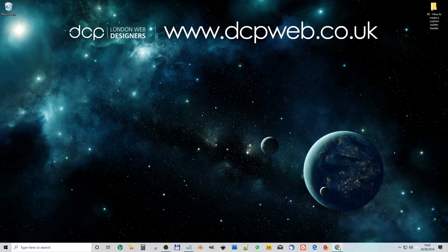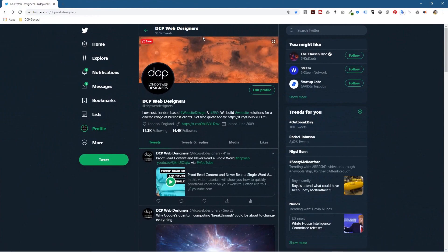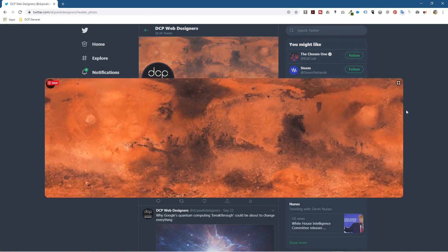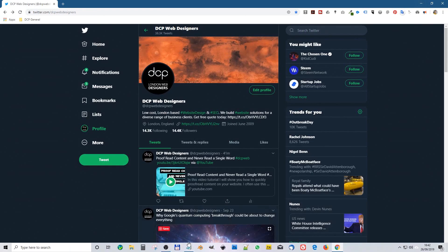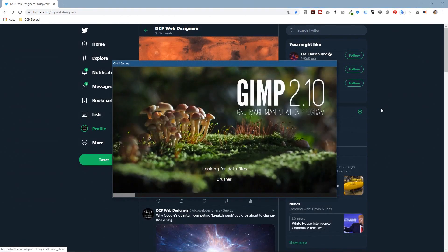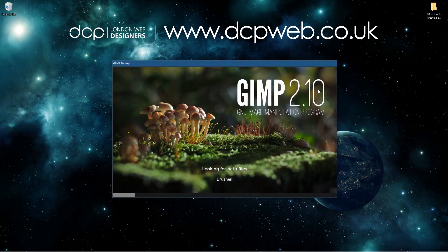Let's open up the web browser. You can see my Twitter profile here with this generic image. If I click on it, we want to make an image which is exactly this large size, and we're going to use GIMP to do that.